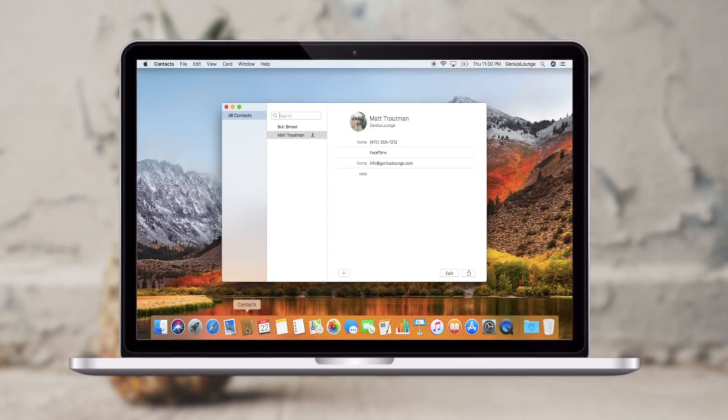So what I'm going to do now is jump in on my Mac and show you that his contact showed up. There's Bob at the very top of my list.